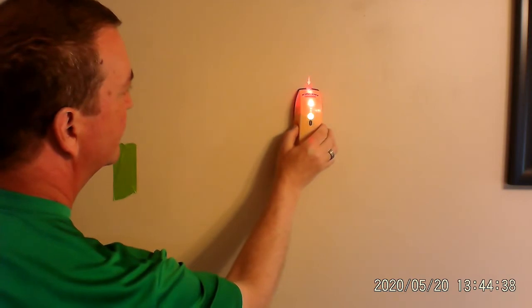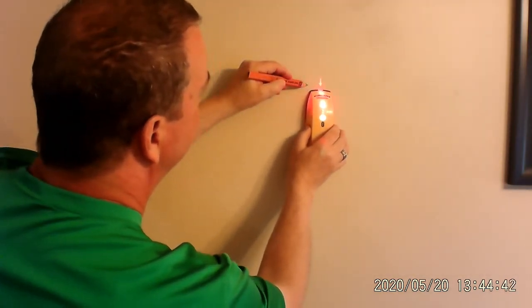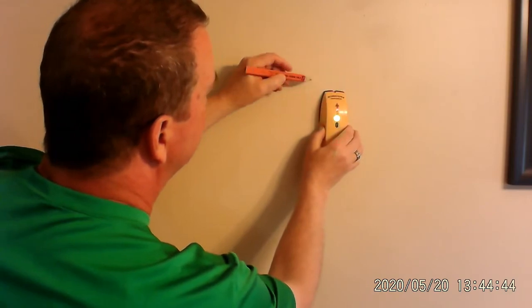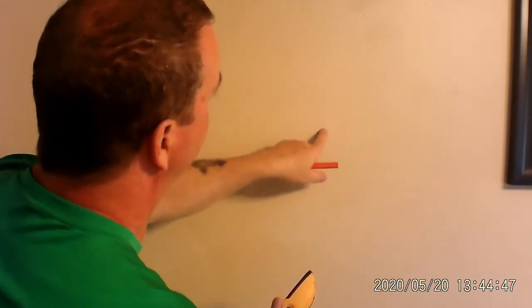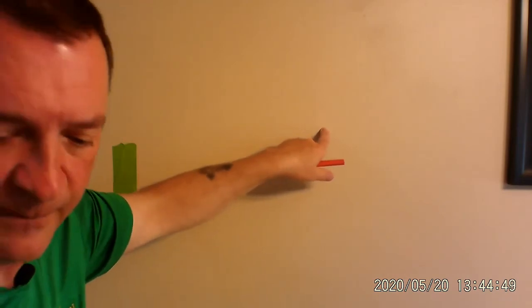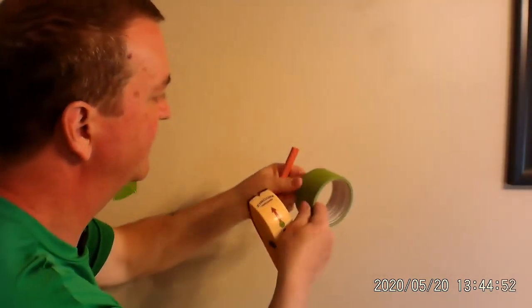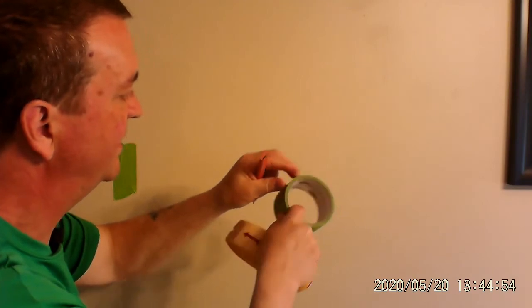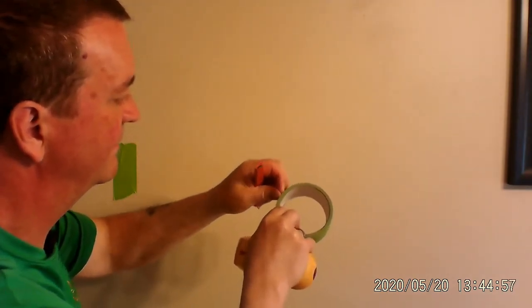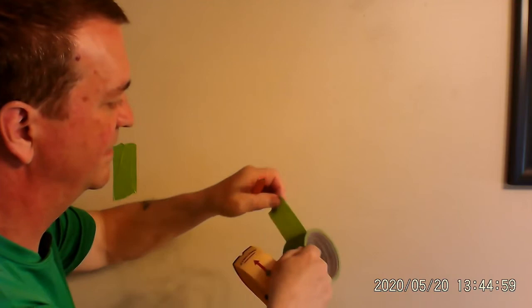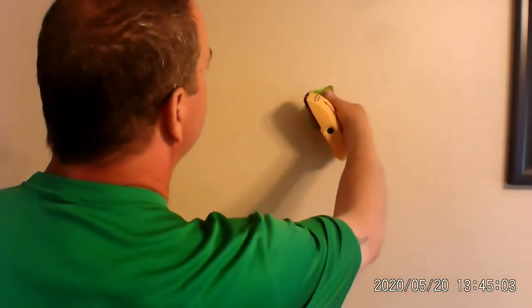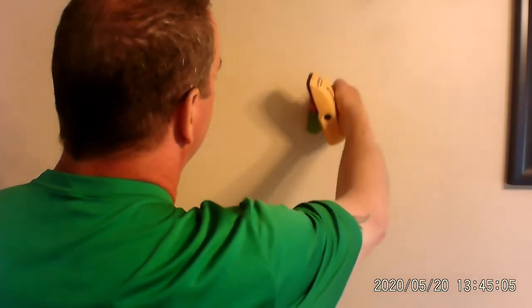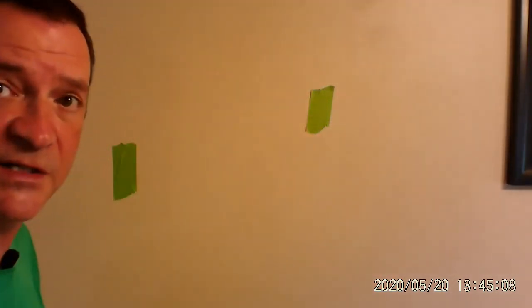There. There we go. There's a stud. It starts here and it ends there. All right. So, I know that there's another stud right there. So, I'll take my tape and I'm going to tear off a piece. And there it is. Okay. So, between here and here, 16 inches.